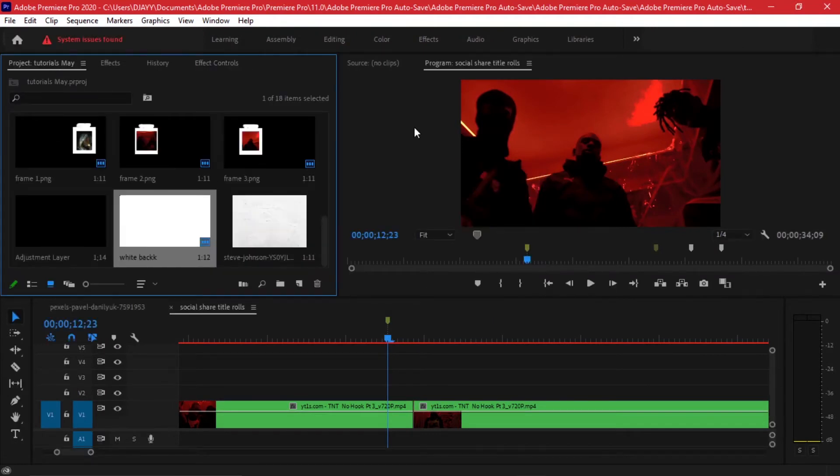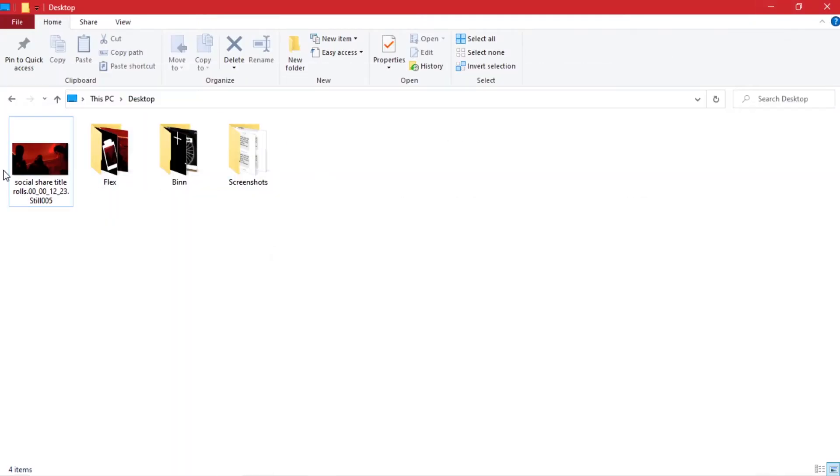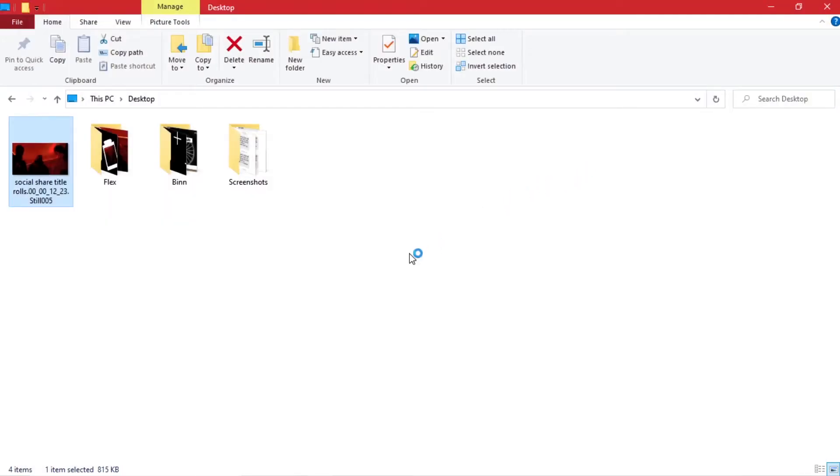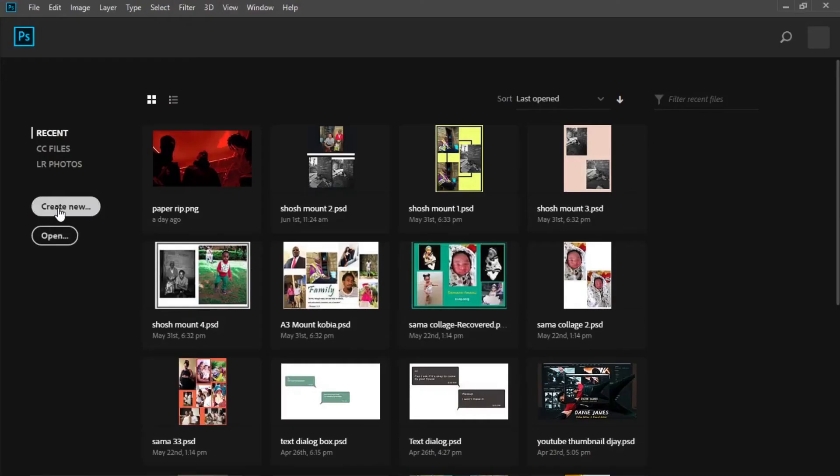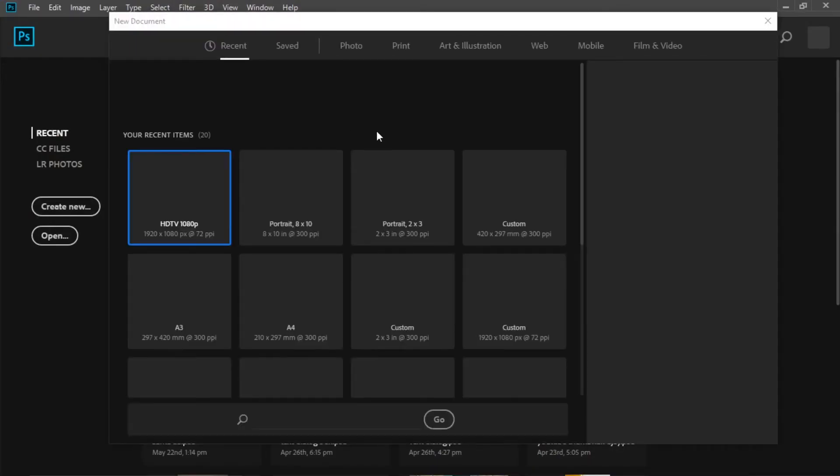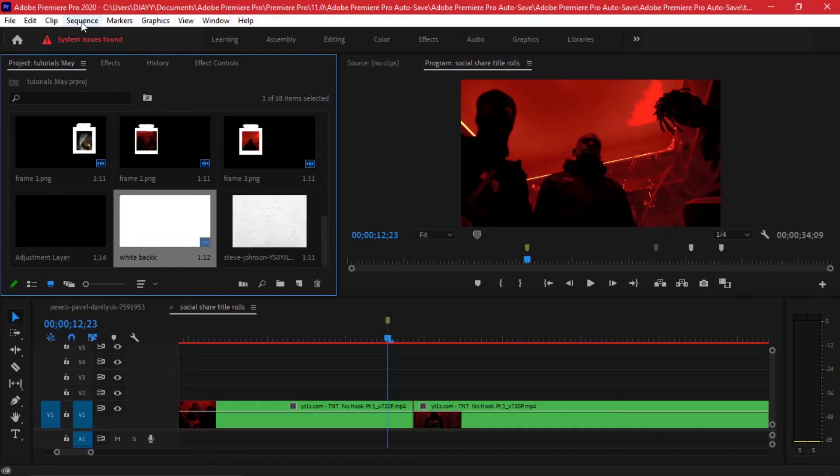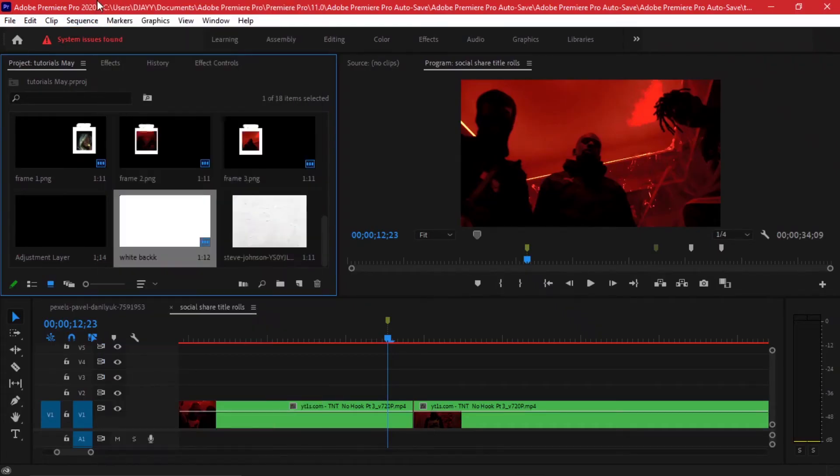Having done that, we are going to find our screenshot where we left it, which is on our desktop in my case. The next thing you want to do is open a Photoshop file, so on your Photoshop just create a new file.